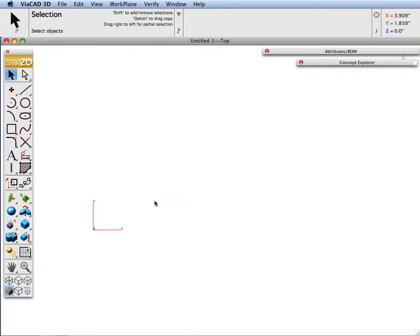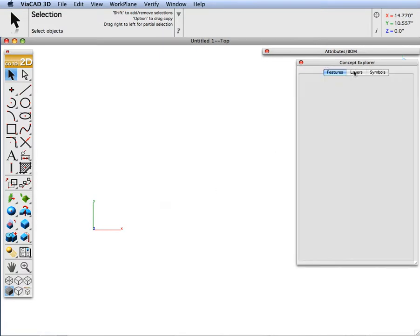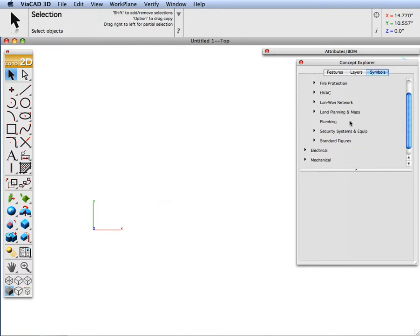This demonstration shows how to apply and delete attributes once they are tied to your objects. Let's go ahead and put some objects in by dragging and dropping some symbols in from our library.